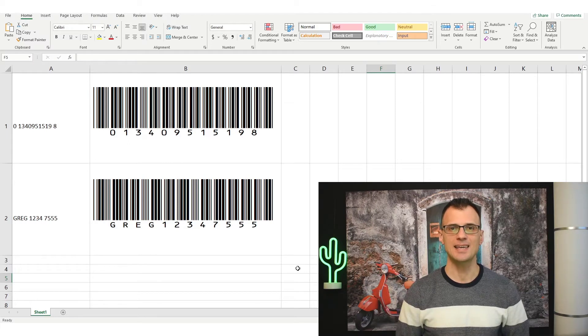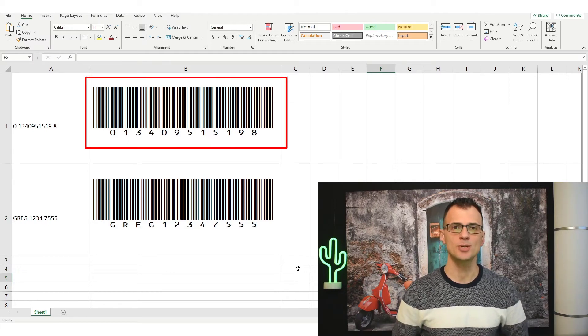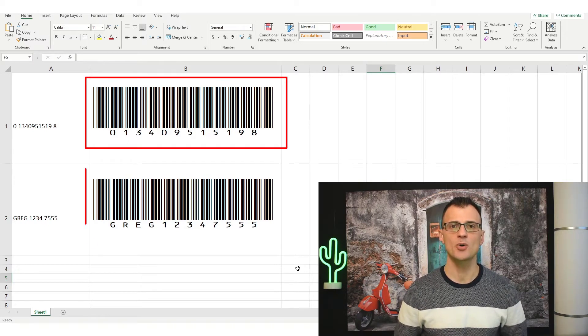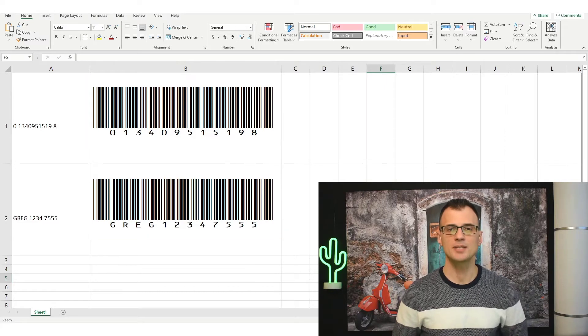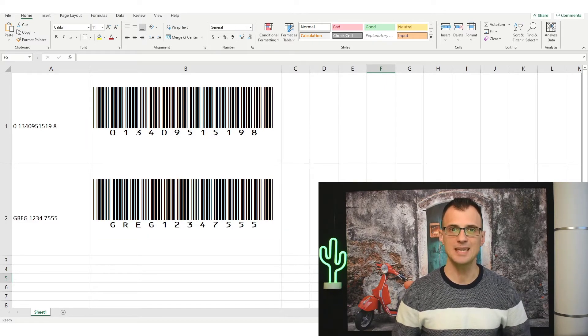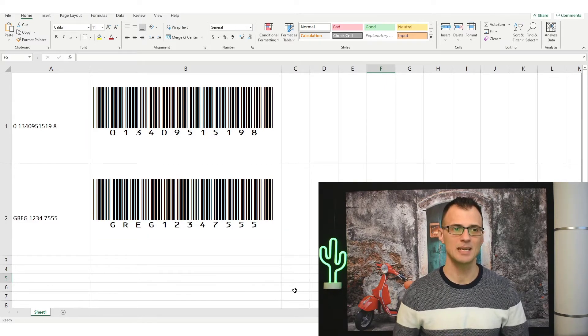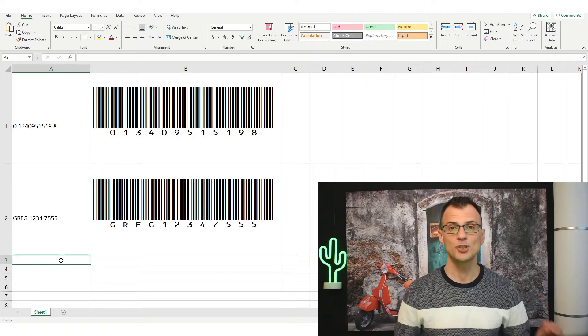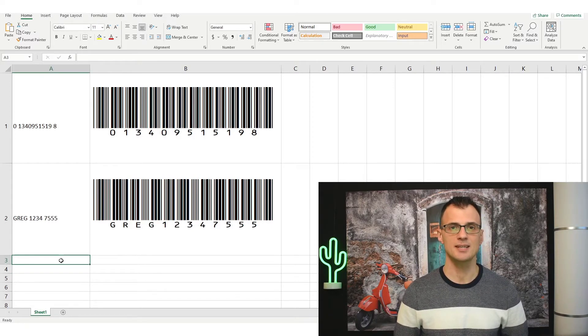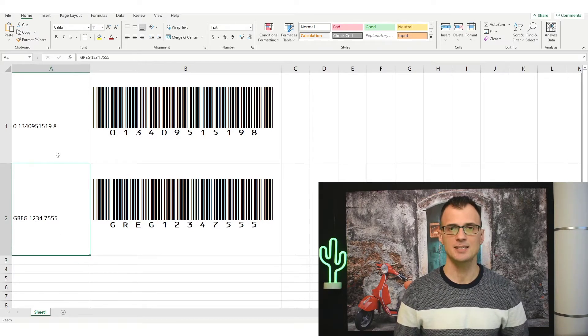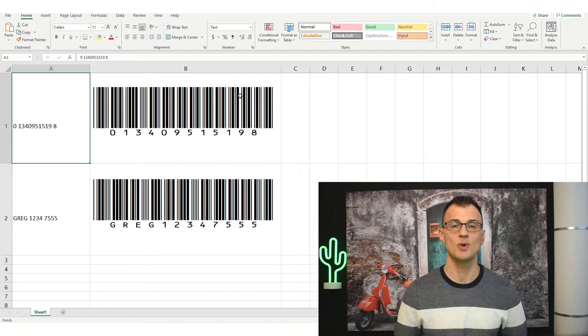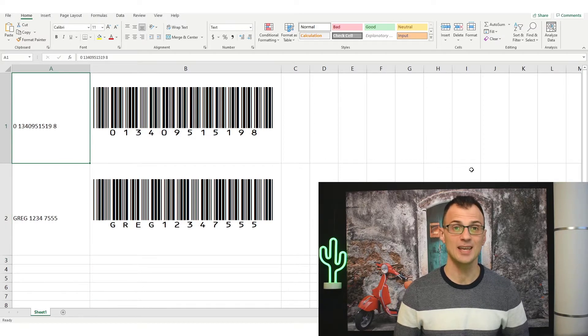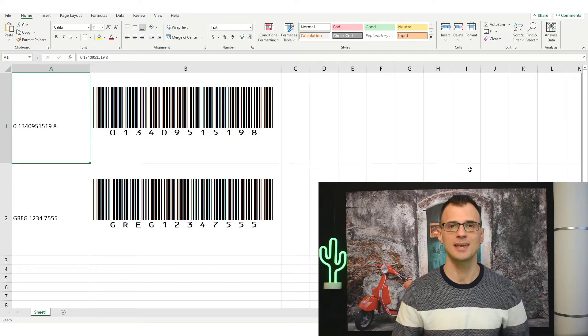Hi everyone, this is Greg here and today I will show you how to create barcodes in Excel. Creating barcodes in Microsoft Excel is very easy and only takes a few minutes. I will show you the exact step-by-step process to convert any text or any number into a very nice looking and 100% working barcode.